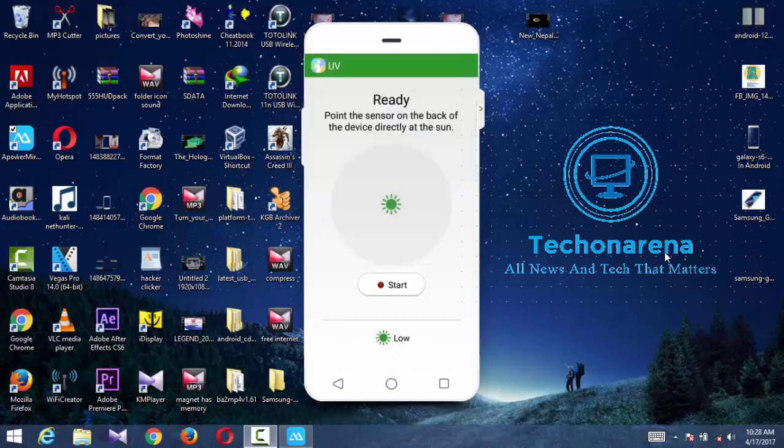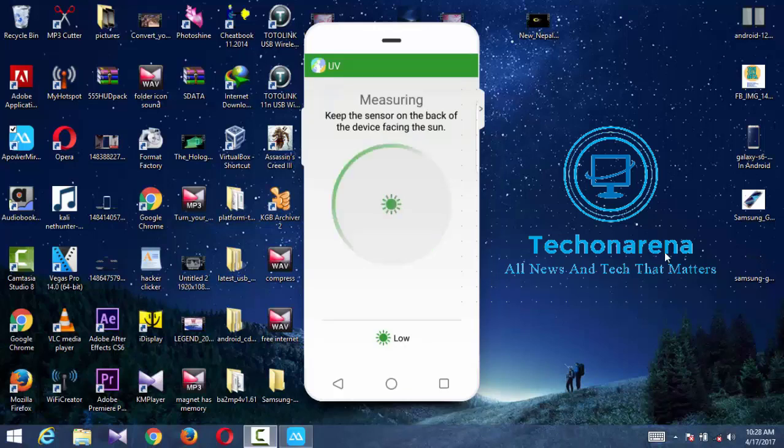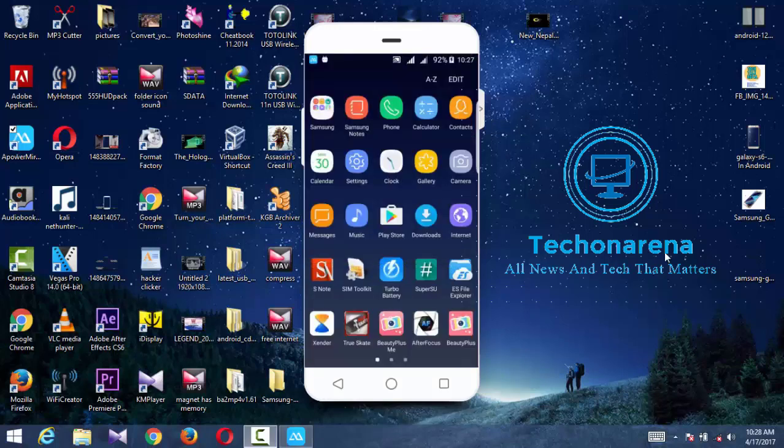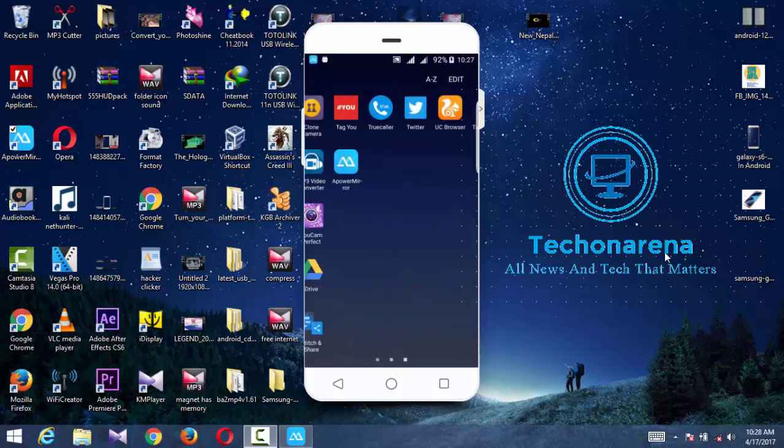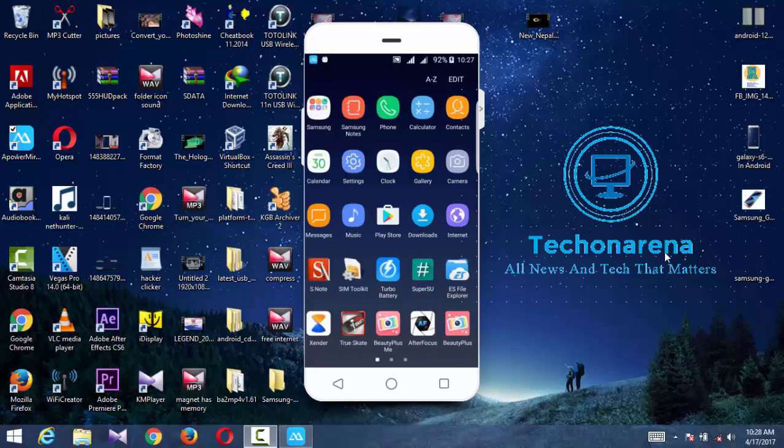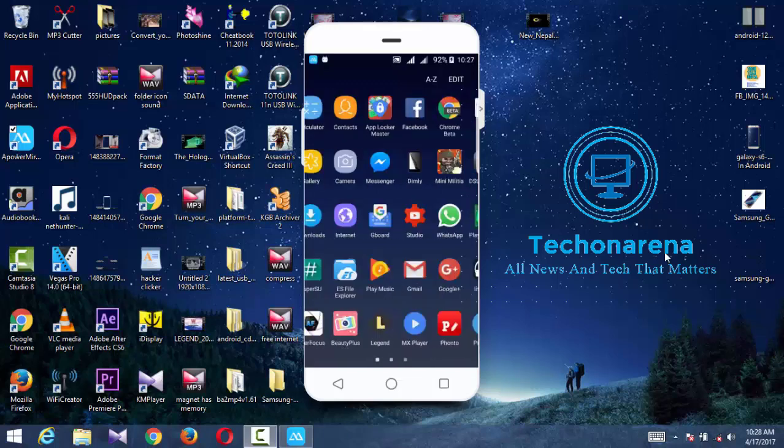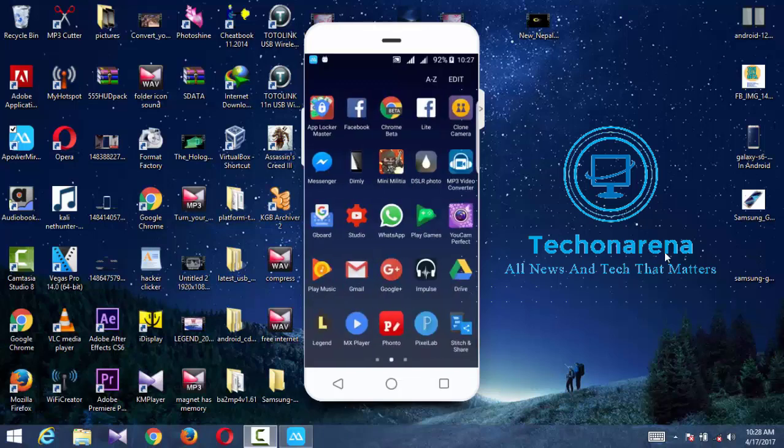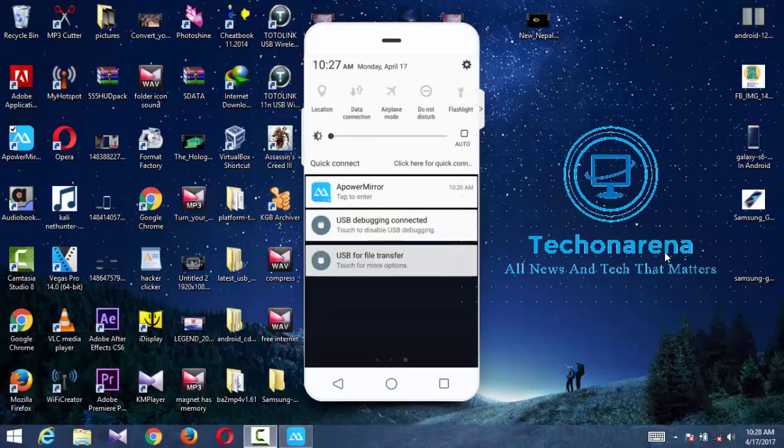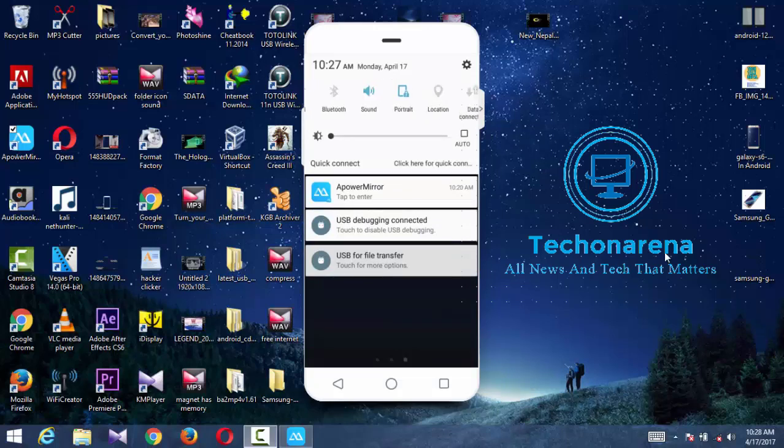You'll get Samsung S Health option. Using this app, you can take the heart rate through your sensor, and stress also can be checked. Likewise UV - you can take it by pointing your sensor towards the sun to take UV rays. This is the cool features of Samsung Galaxy S8 ROM built by me.